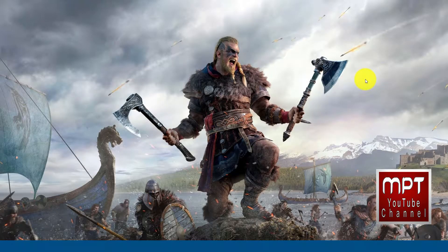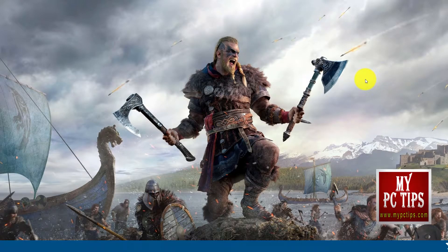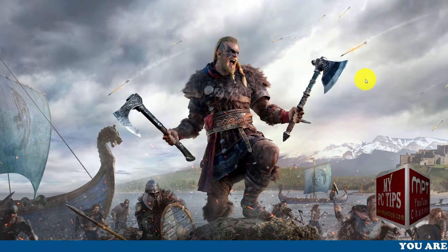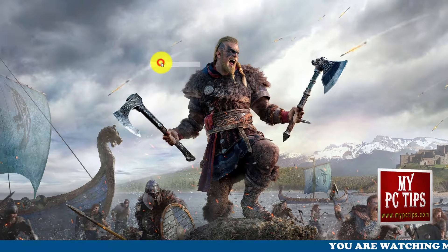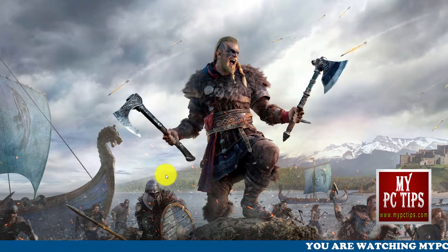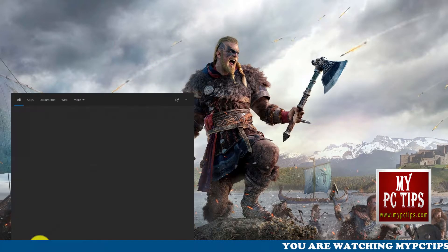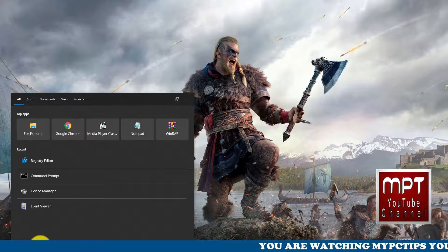Welcome to my PC Tips YouTube channel. My name is Dr. Sarah Tancredi. In today's video, I'm gonna show you how we can fix the launch error in Bandicam.